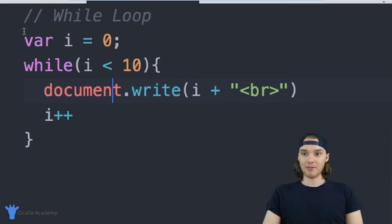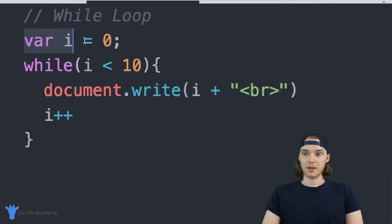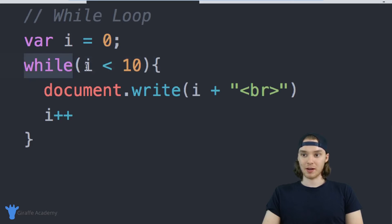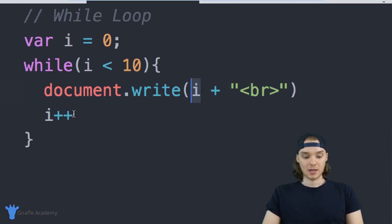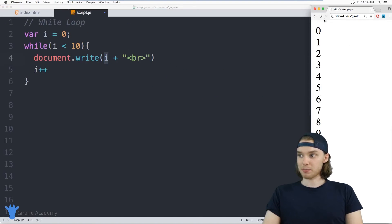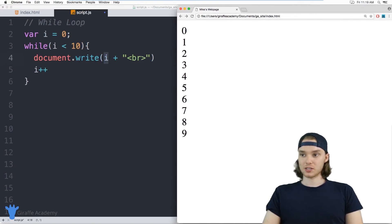So down here, I have a while loop. This is one of the most basic while loops you'll ever see. I'm defining a variable i up here and setting it equal to zero, and I'm basically looping as long as i is less than 10. I'm just printing out i, and then I'm incrementing i. So if we come over to our web browser and refresh the page, you'll see we basically just get zero through nine printed out on the screen - I'm printing out 10 numbers, zero through nine.